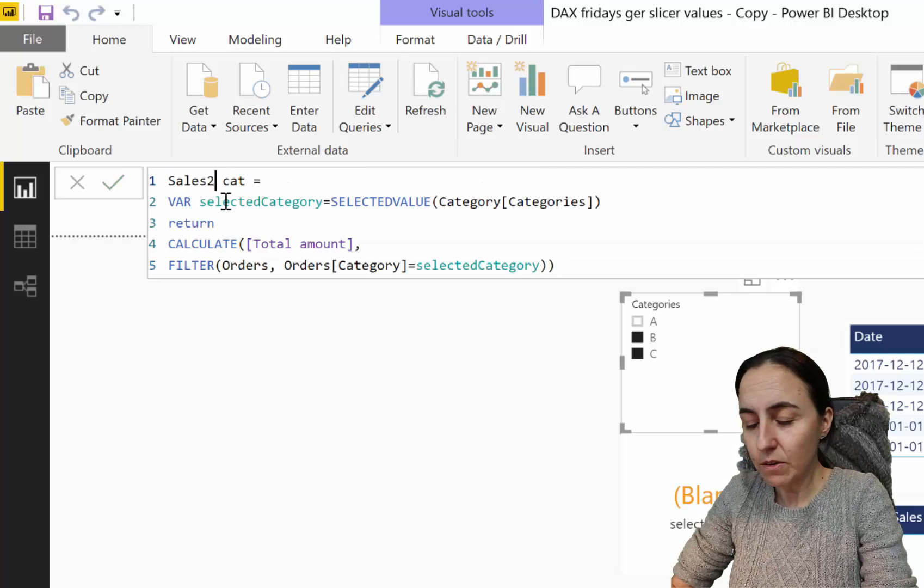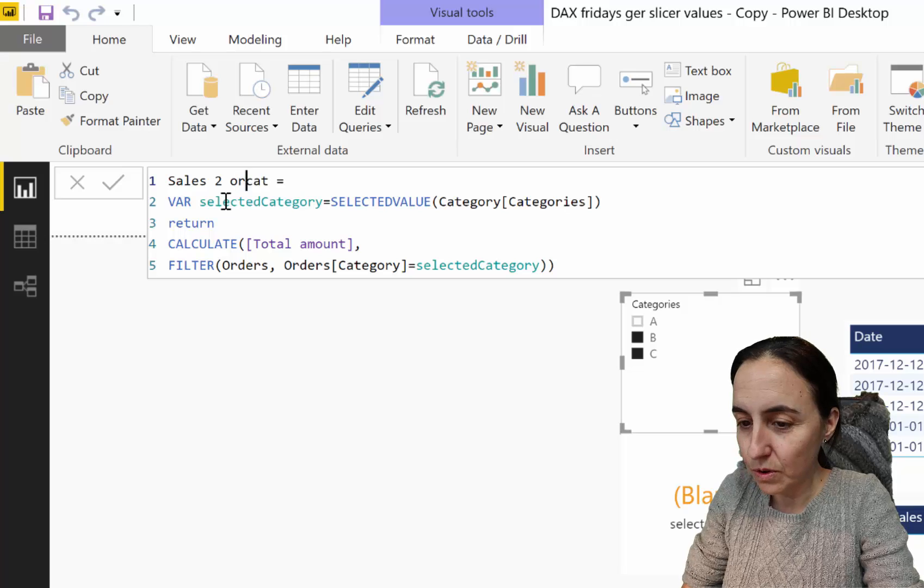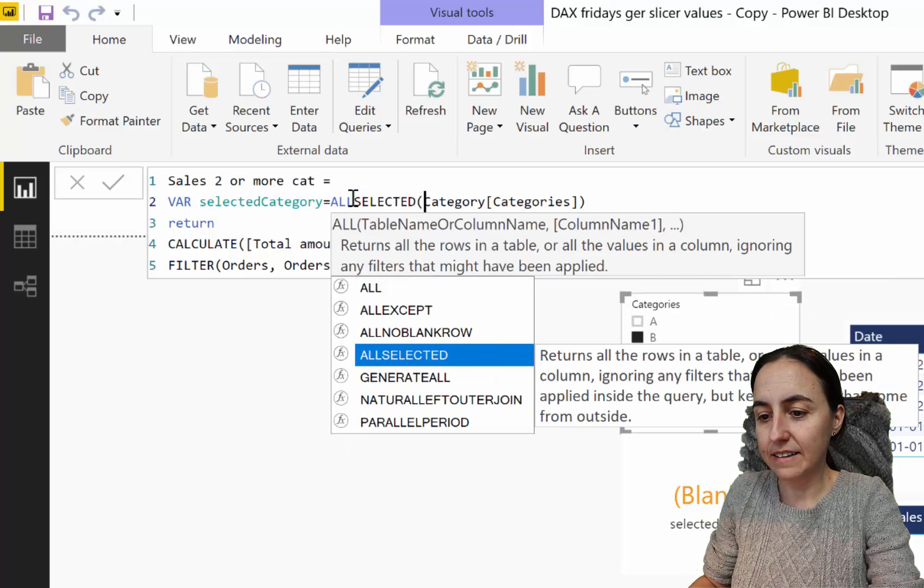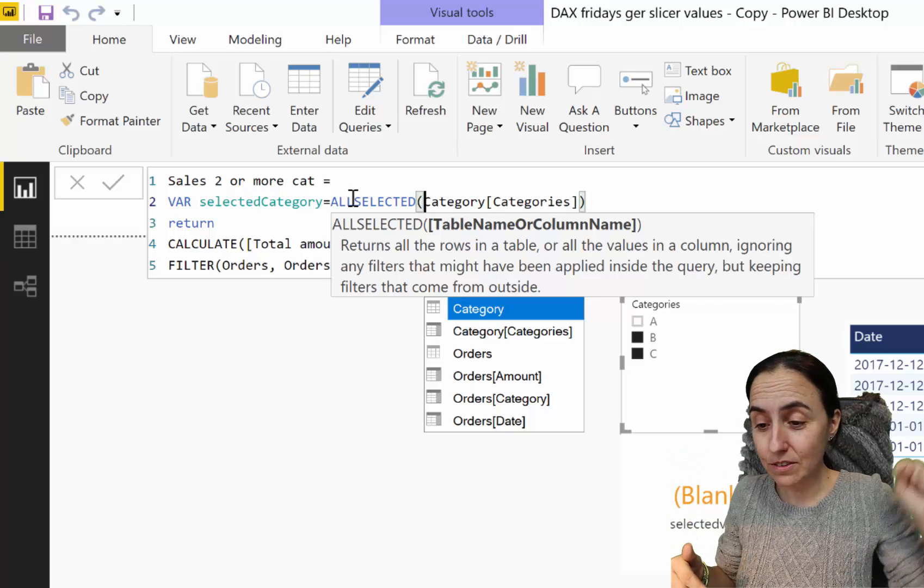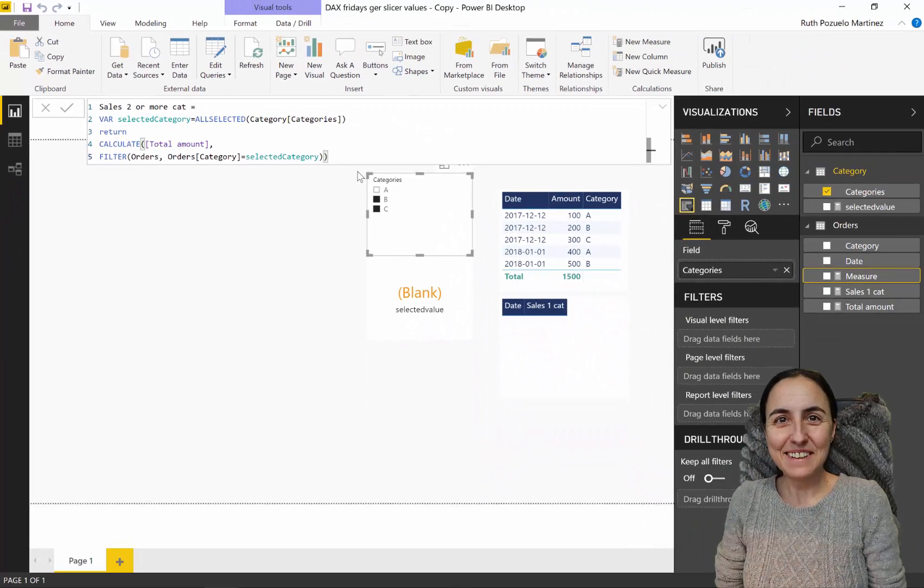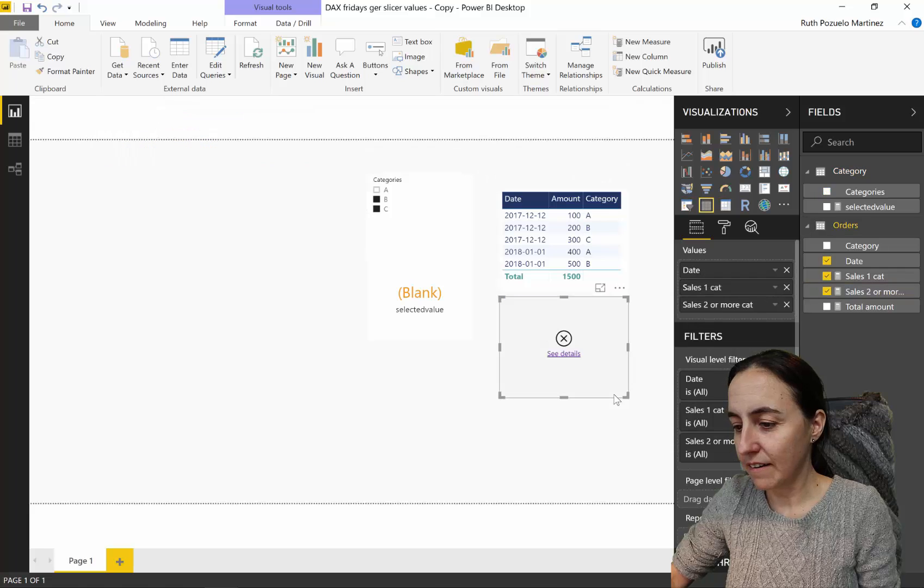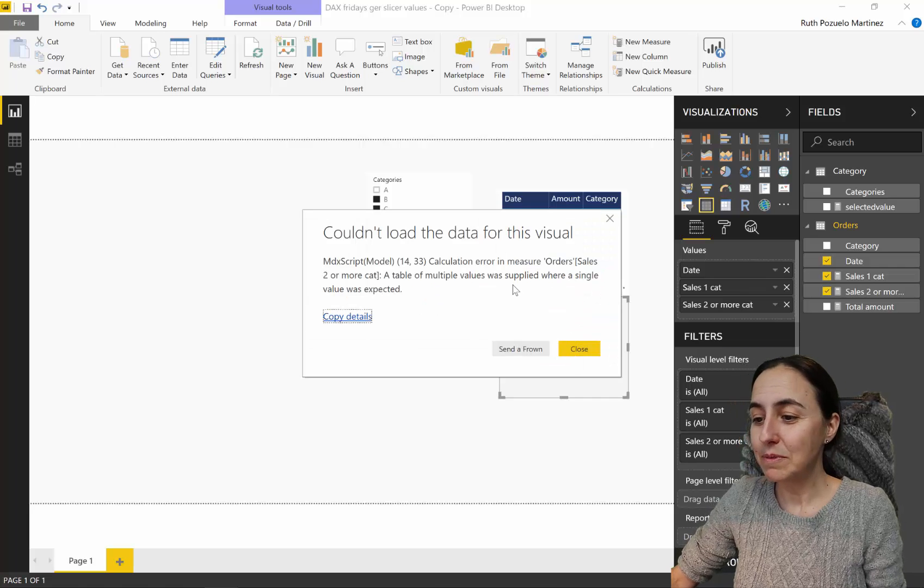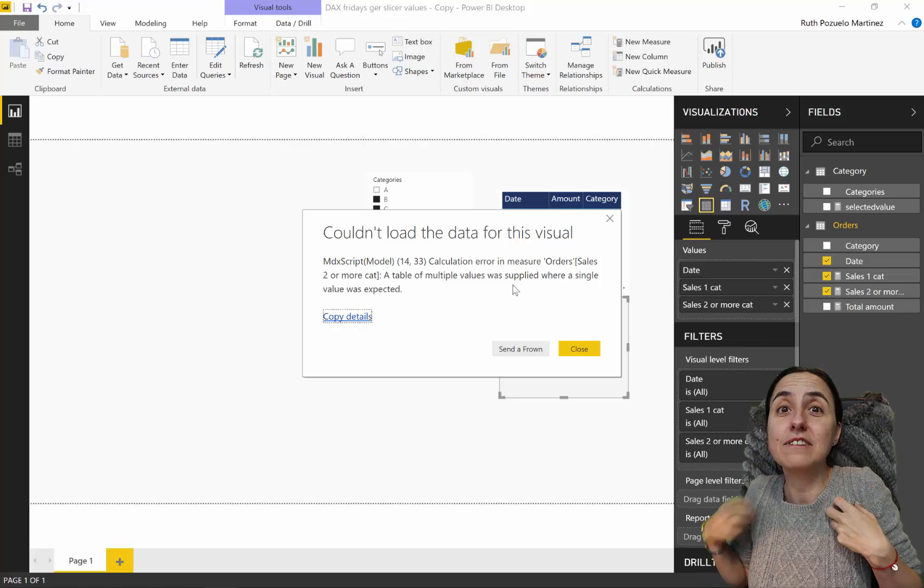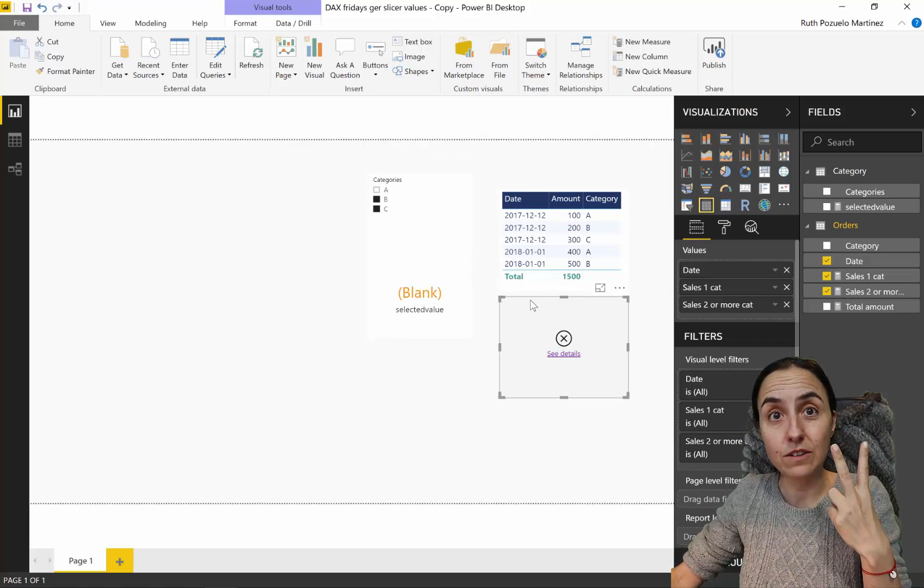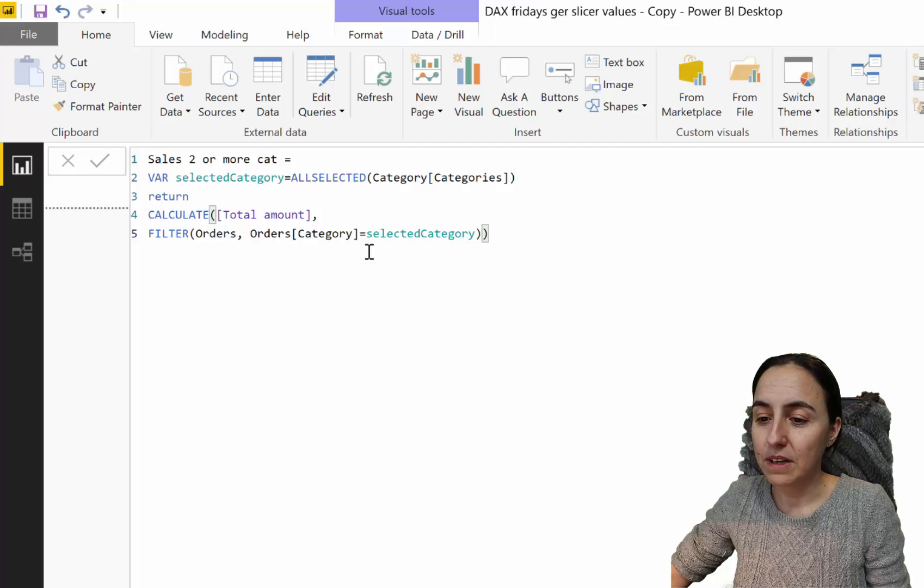We go to new measure: select two or more categories. Instead of SELECTEDVALUE we're going to put ALLSELECTED. It is self-explanatory - all selected, everything that you selected. I have a video on ALLSELECTED that will pop up somewhere. If I put that in there, it says the table of multiple values was supplied when a single value was expected. We are feeding a table when it's expecting a value, because we selected B and C so our ALLSELECTED contains two values.